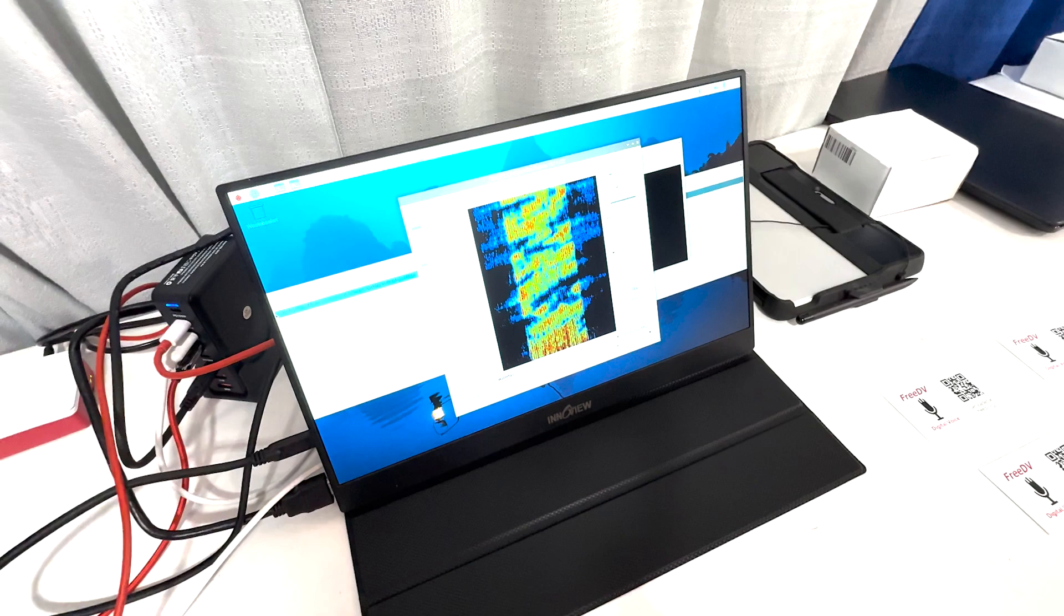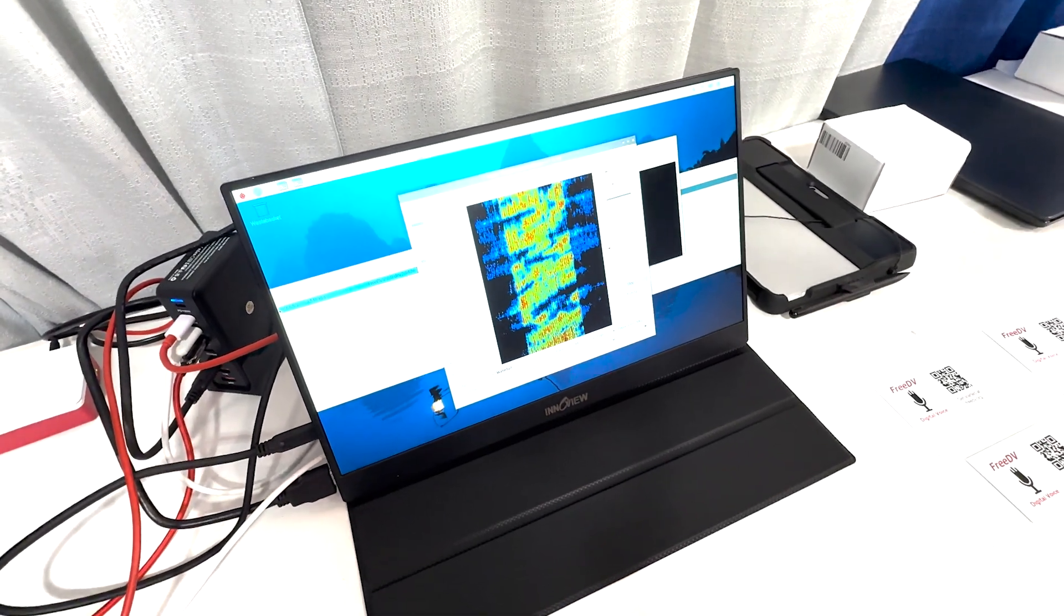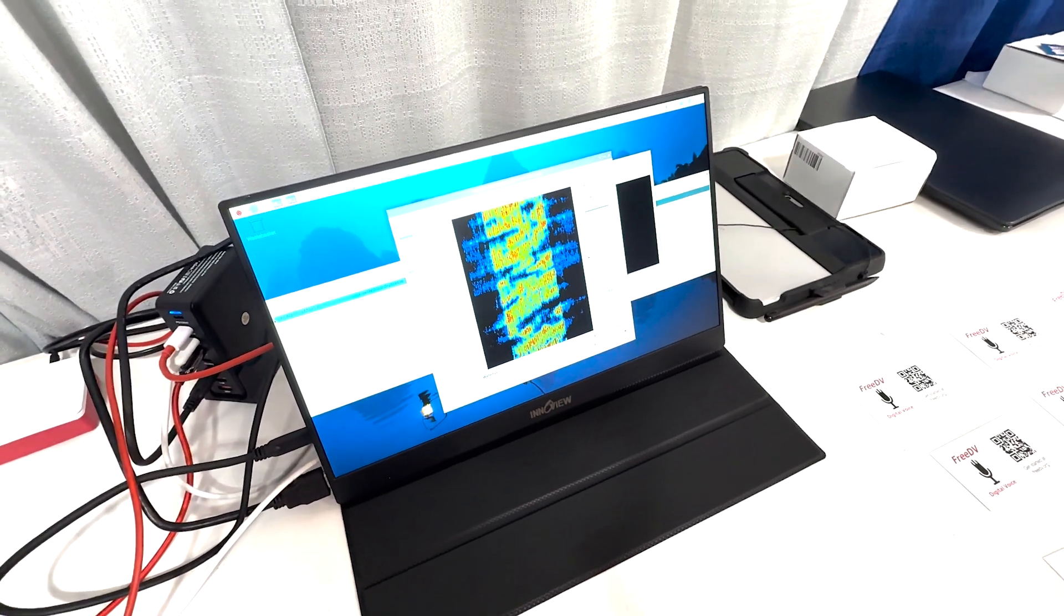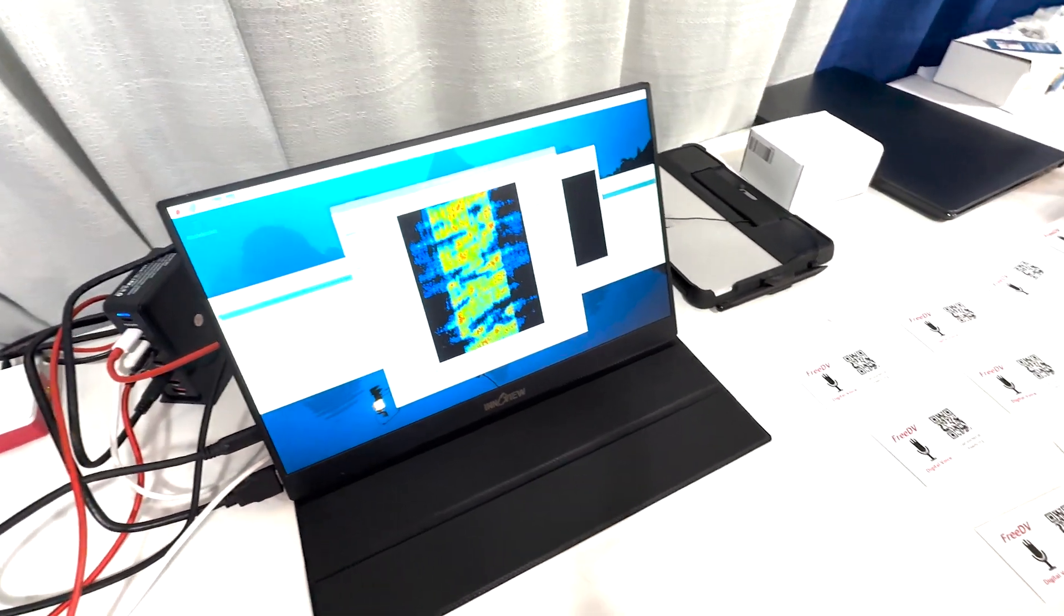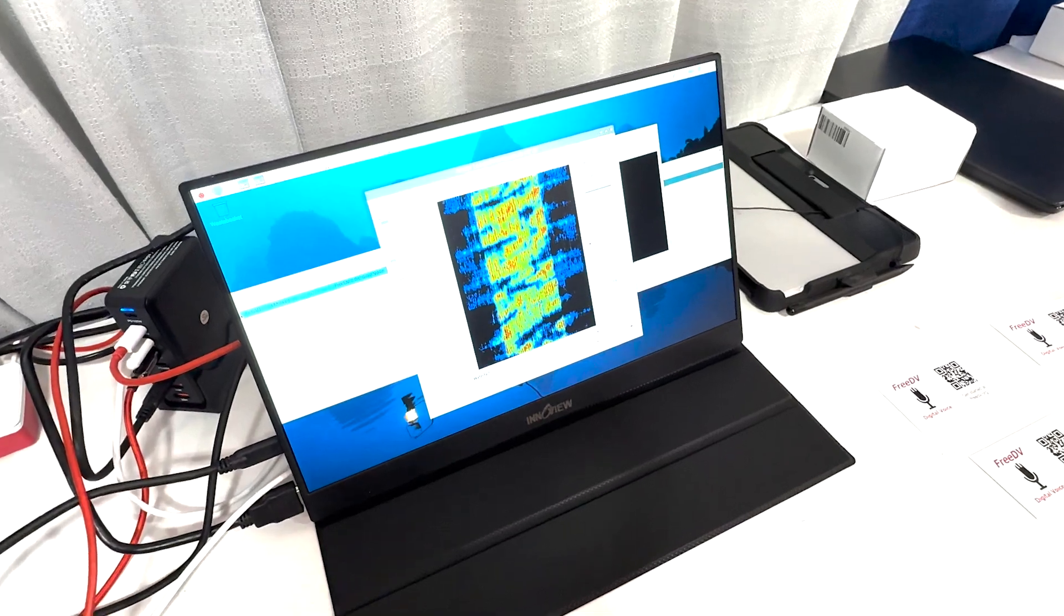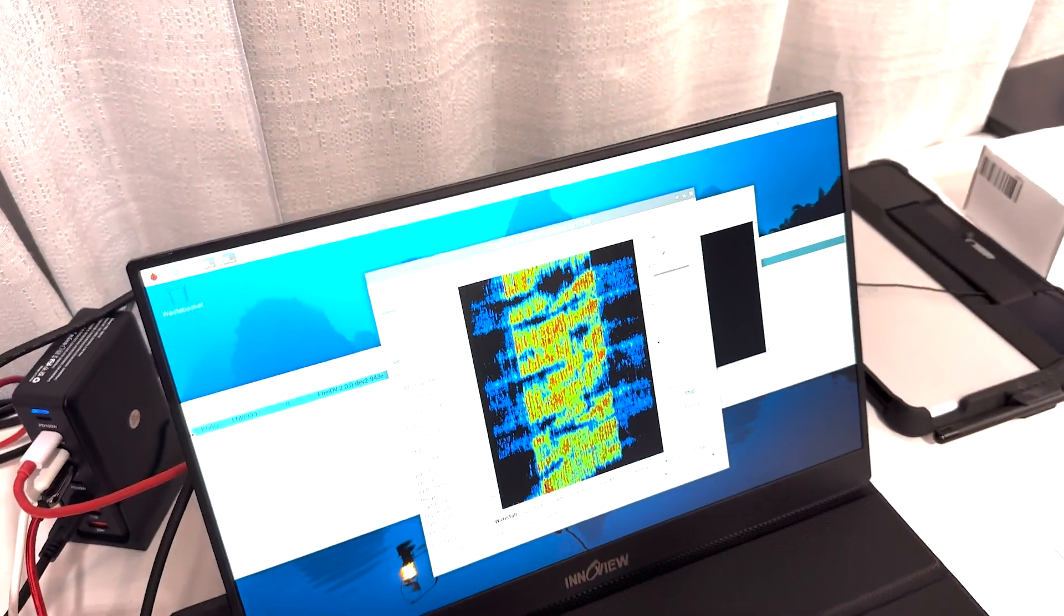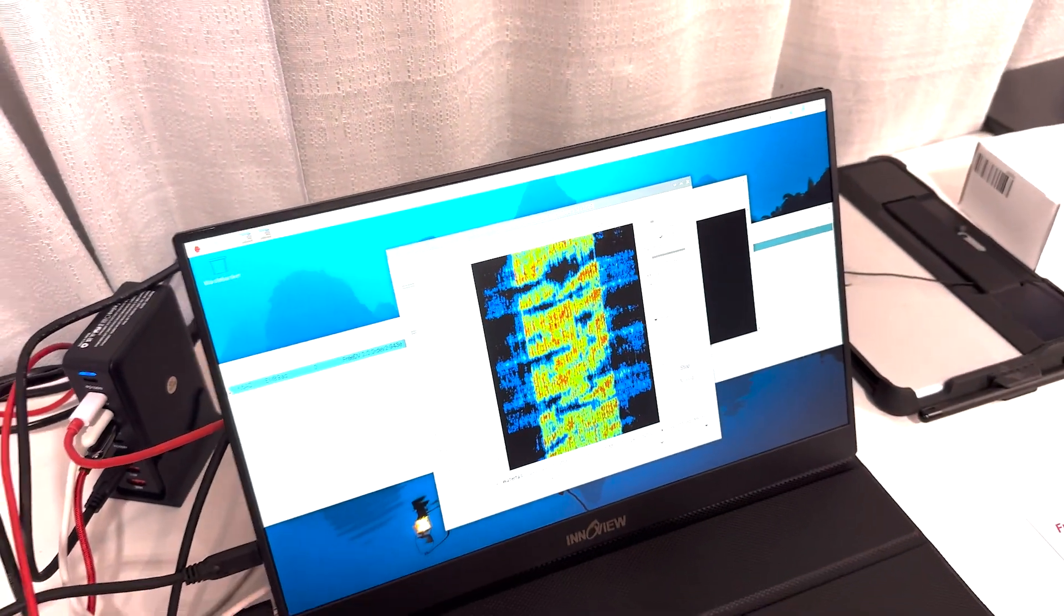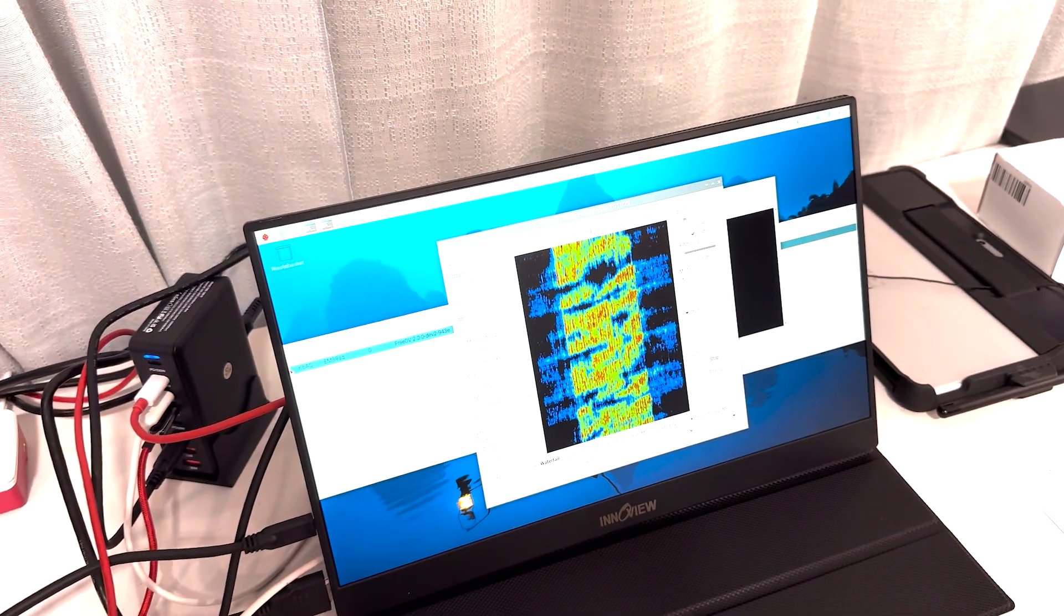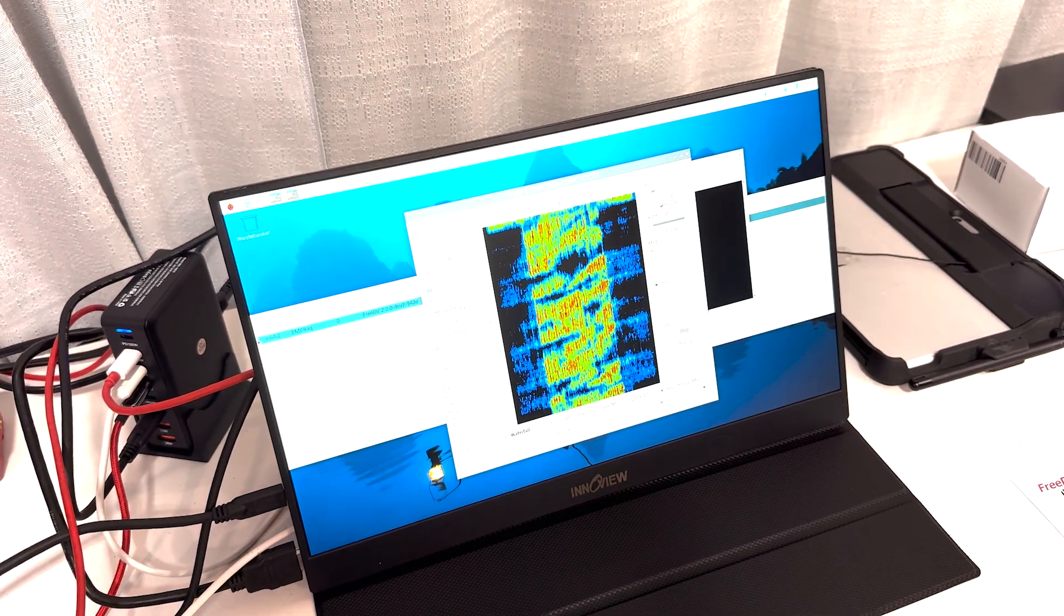So basically what we have here is we're replaying a QSO that I had with MEL K0PFX where we're transmitting between analog and FreeDV. This is our latest 2.0 preview release that has this Radio Auto Encoder built in.